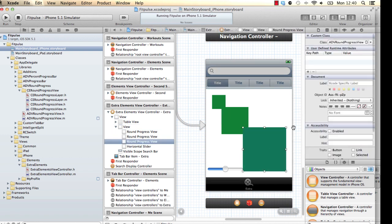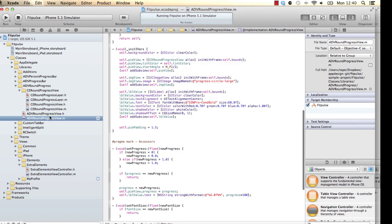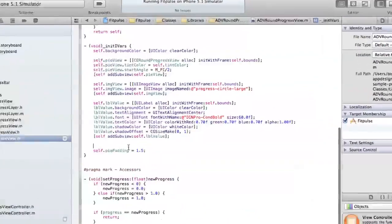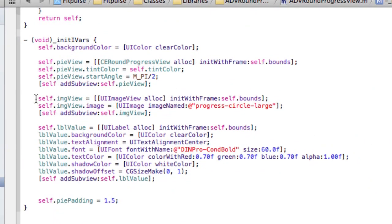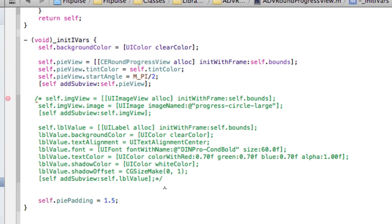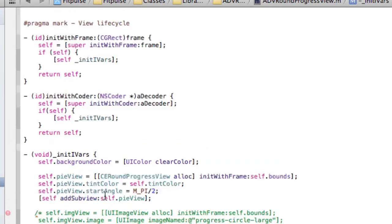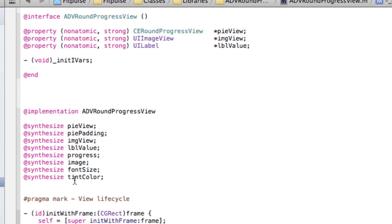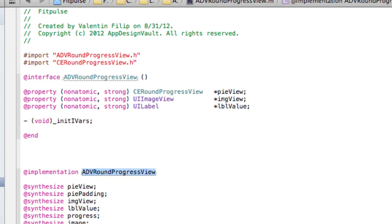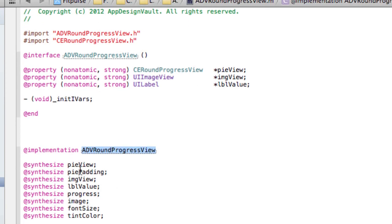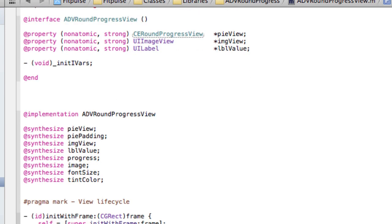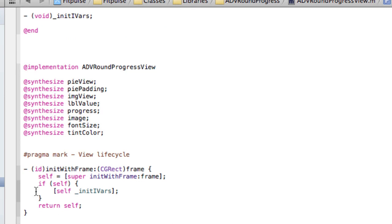So let's find out what ADV Round Progress View does. So if you go to the M file. So let's start from this. Let me comment out some lines and then we can basically start from to see how that's built up. So what we have here is the ADV Round Progress View. It has a PI view, which is basically the round progress view pulled into our application, pulled into our method here.